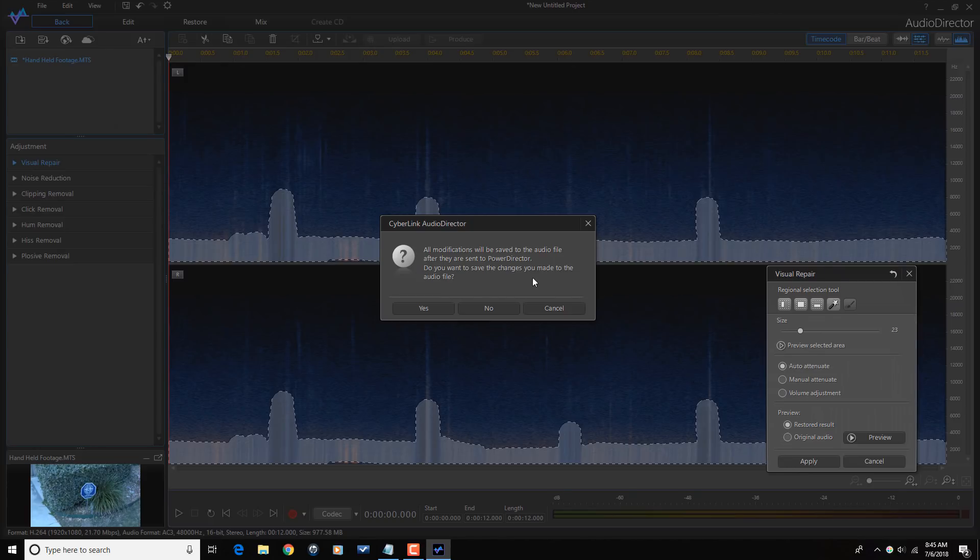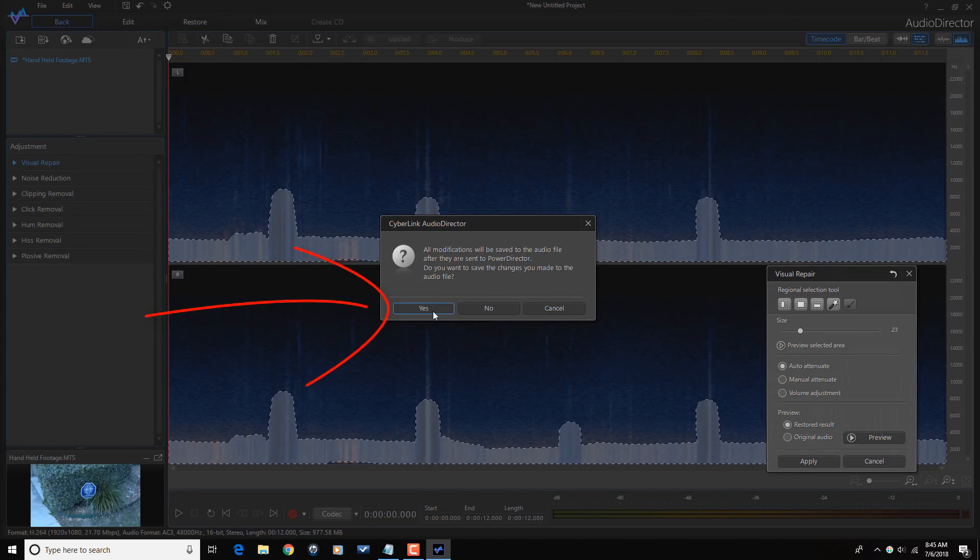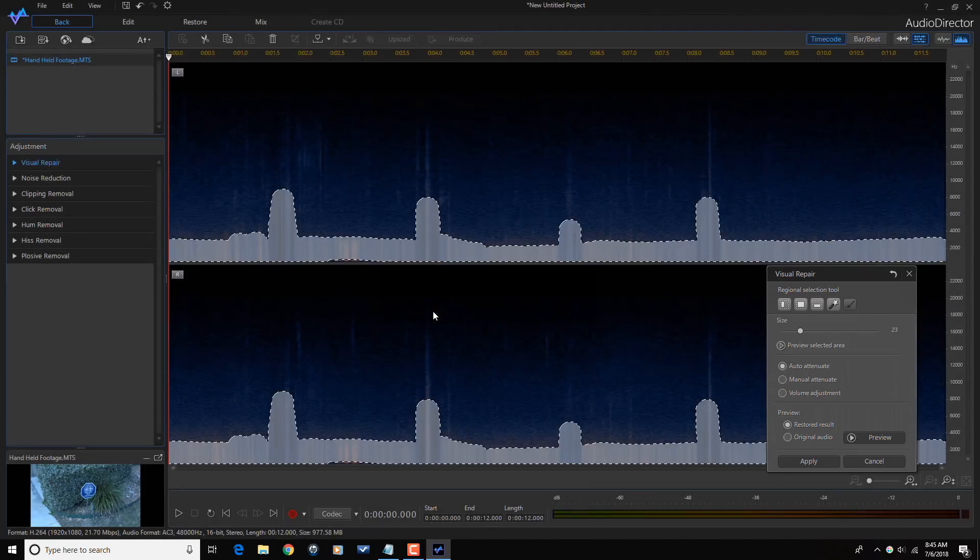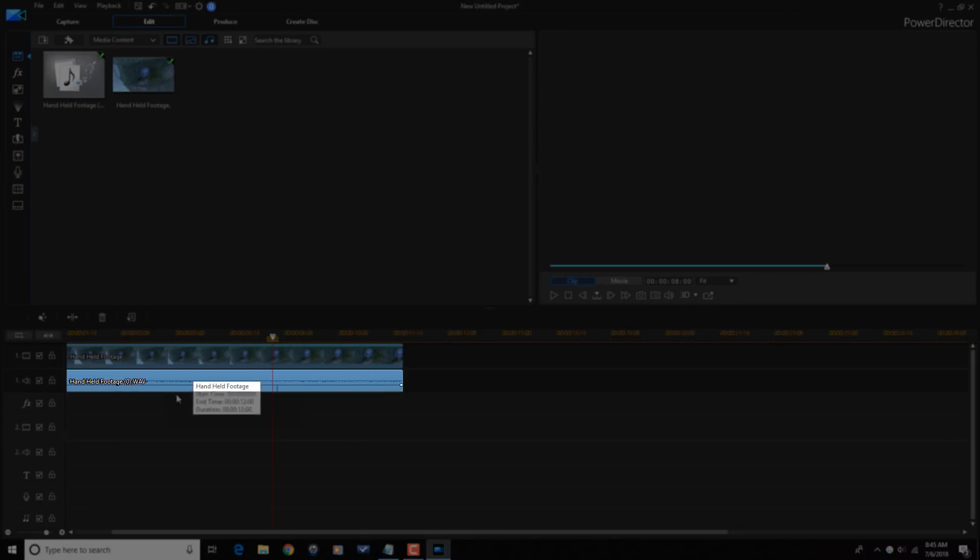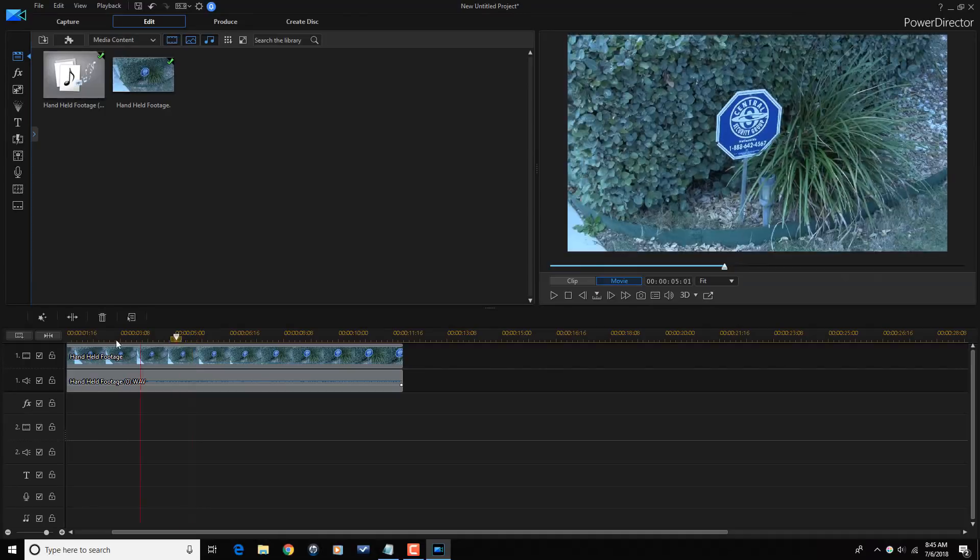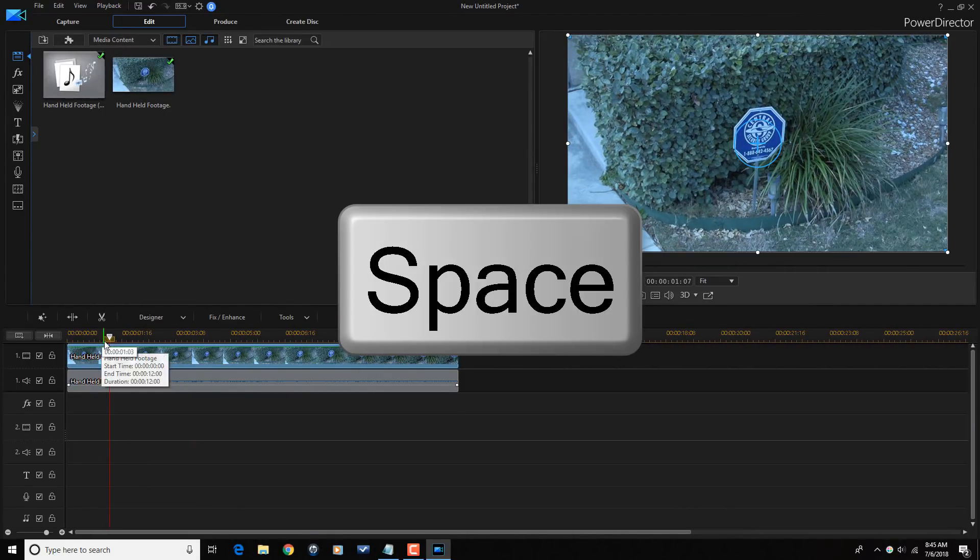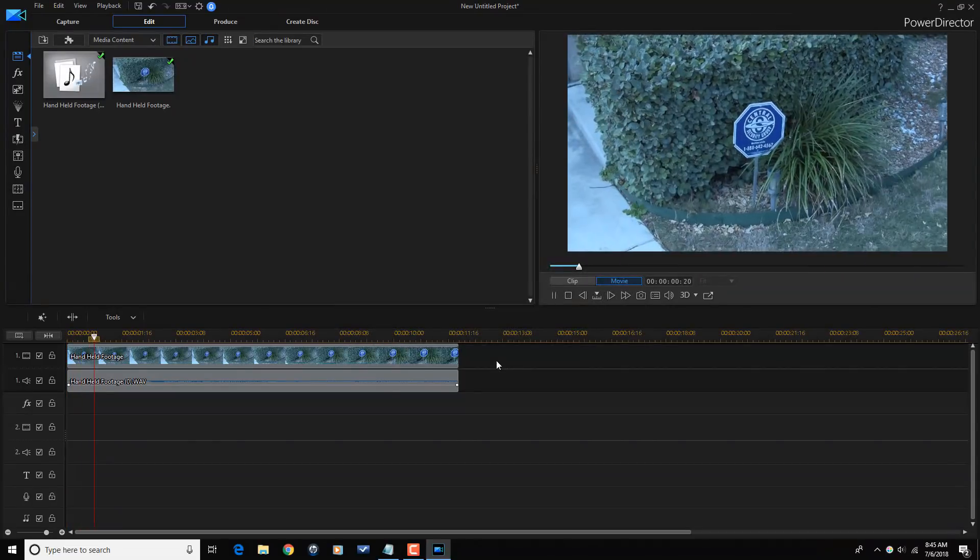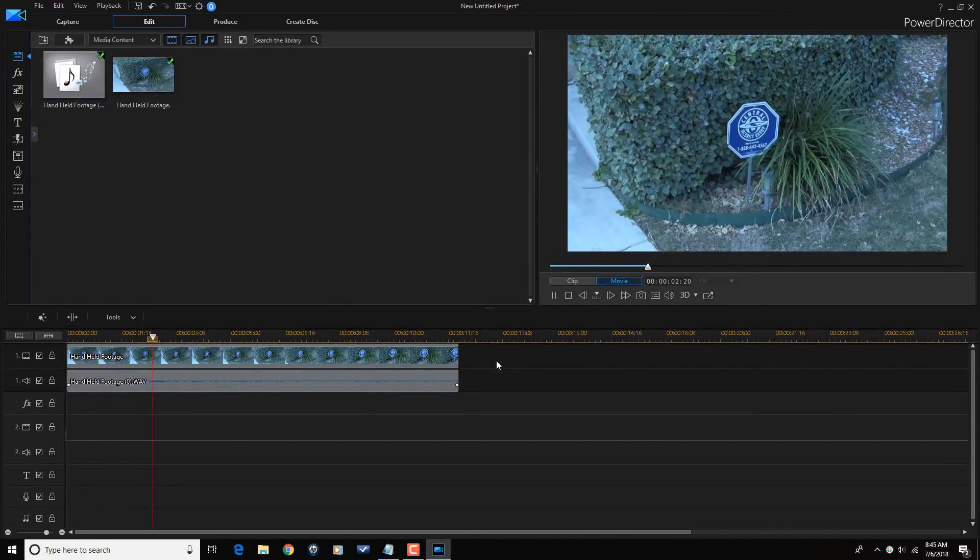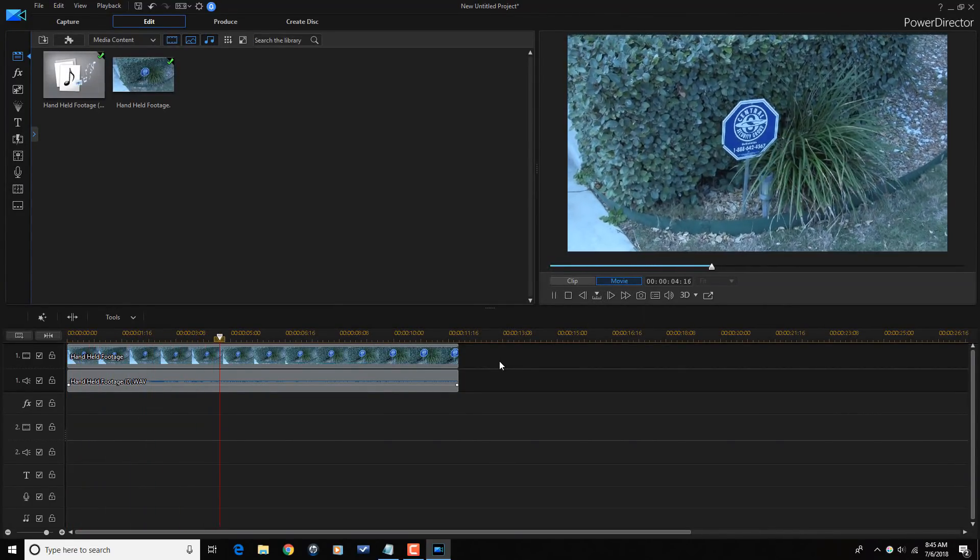They're asking me if I want to save the changes I made. I'm going to click on yes. And now, you can already see the difference in the audio here. So if I were to play this back. No more wind noise.